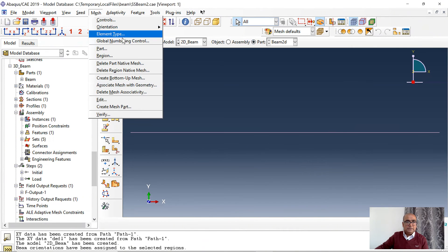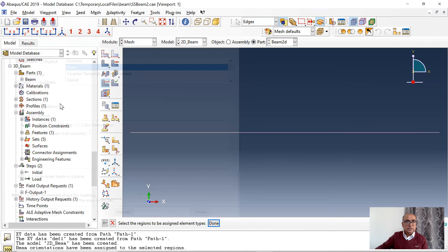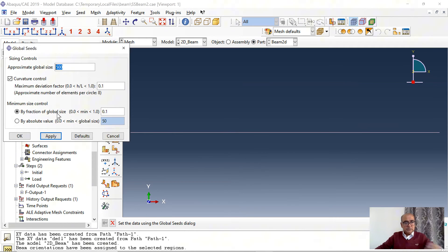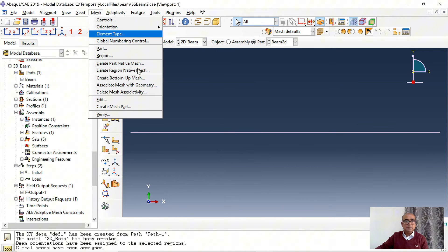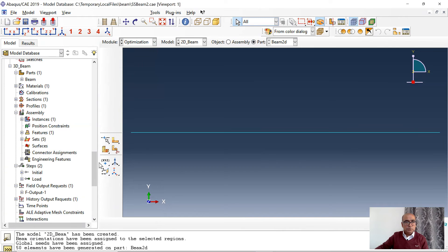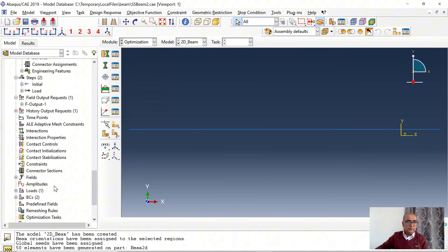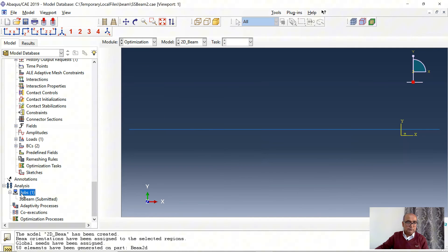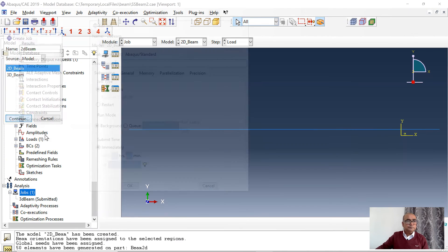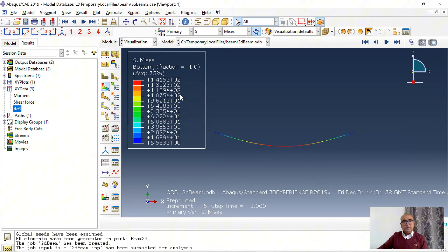Then I will go to mesh. Click on element type. Here I want to use 2D linear element. Part seed. I want to seed the part with 100 elements. Then I will mesh the part. After meshing I will go to job and I will define another job. That will be 2D beam. And then I will submit the job.